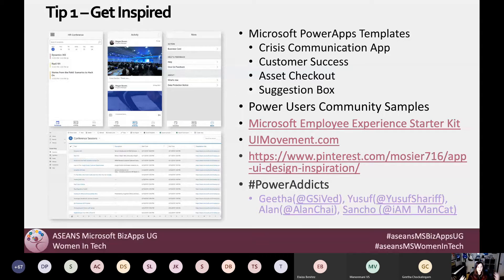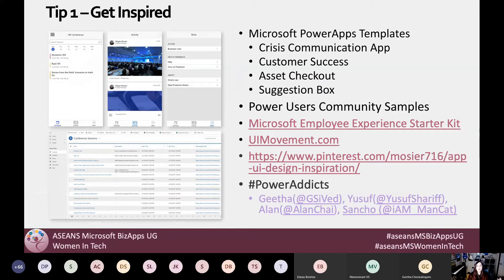Before you start building anything, we need inspiration. When I'm building a Power App, I kind of feel like an artist building a beautiful piece of work. Every artist needs their muse or an inspiration. So just like a designer needs inspiration when building beautiful clothes, we need that same inspiration when we're working on our Power Apps.